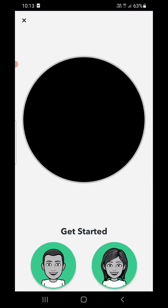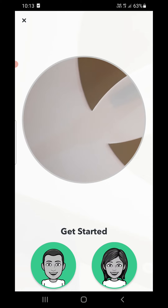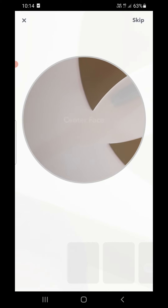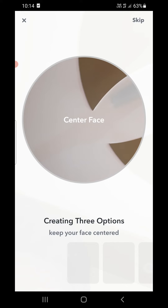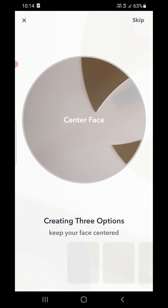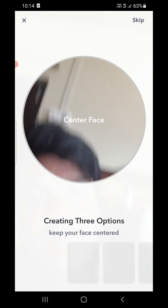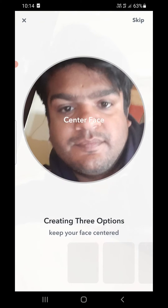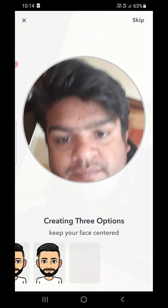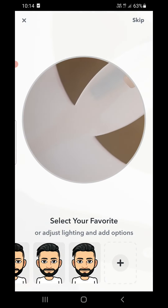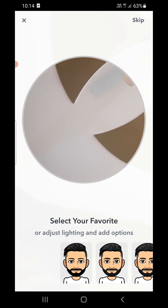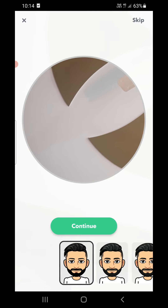It will open up the camera. Go in front of the camera and choose whether male or female. Now you have to put your face in the center in front of it. It will start giving you options as soon as you go in front of the camera.